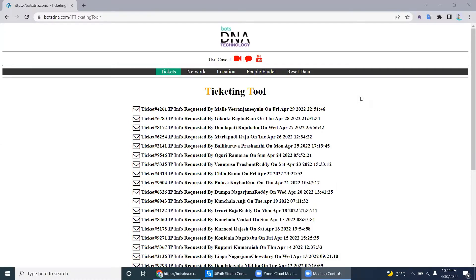For UiPath experts, today we'll see a new project called the IP Ticketing Tool. If you navigate to botsdna.com, you can see there is a new project called IP Ticketing Tool. In this video we will discuss the requirement of the IP Ticketing Tool and what you have to do using the error board.